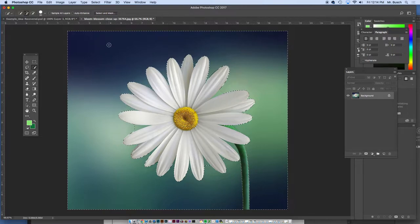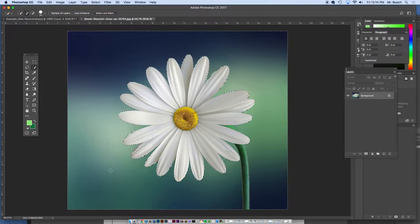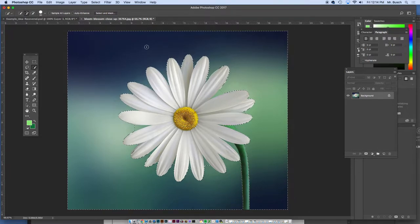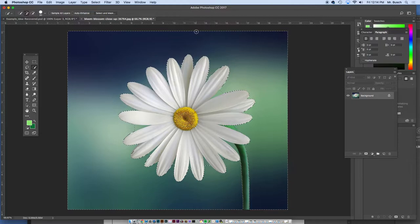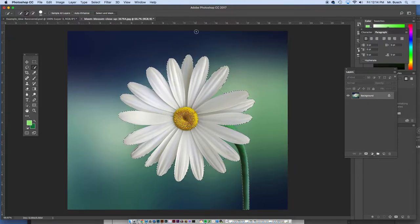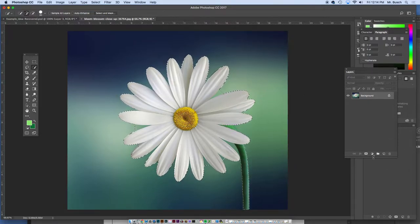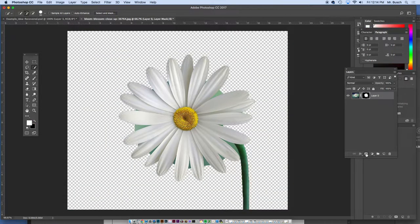Currently, it's just selecting the background. This selection, marching ants, is going around the background. So I'm going to hit command shift I, which is a shortcut for invert. Now, when I click the mask button, voila, it's gone.